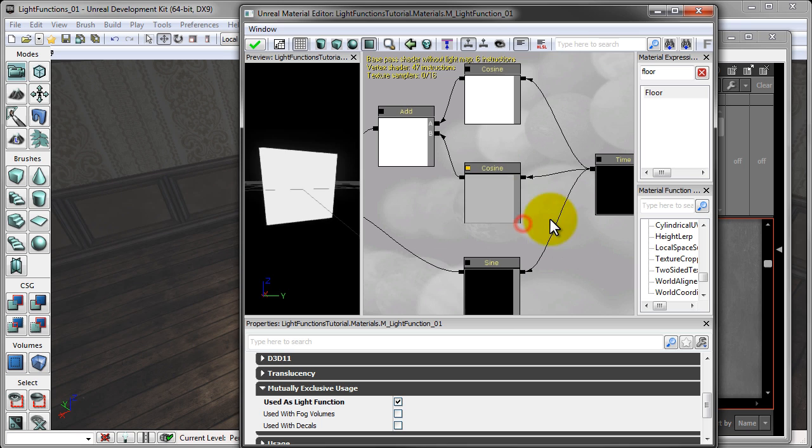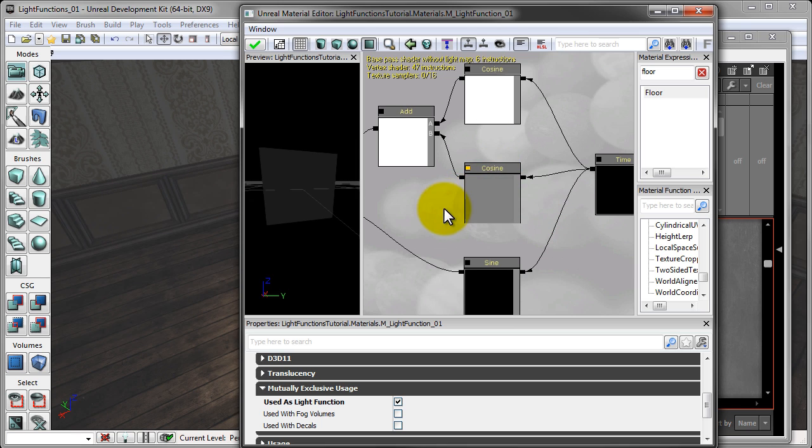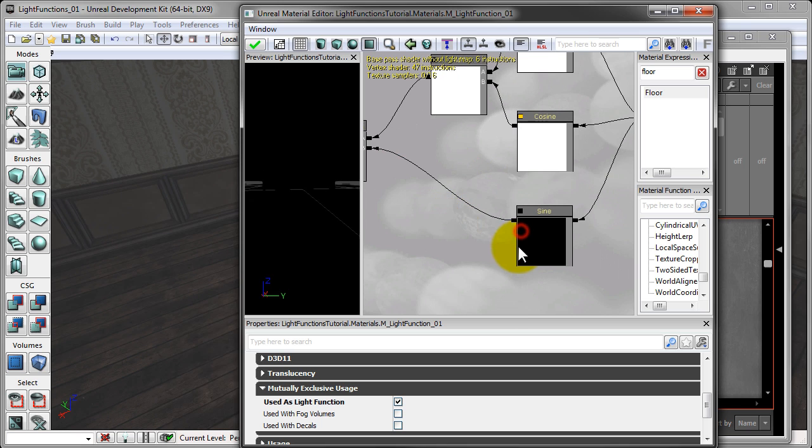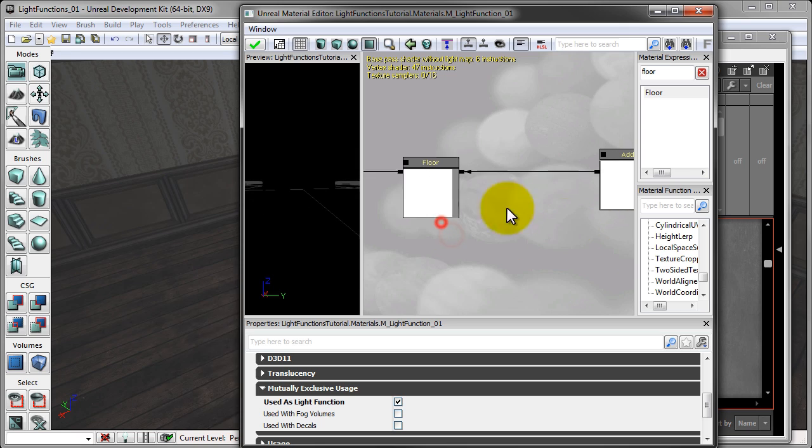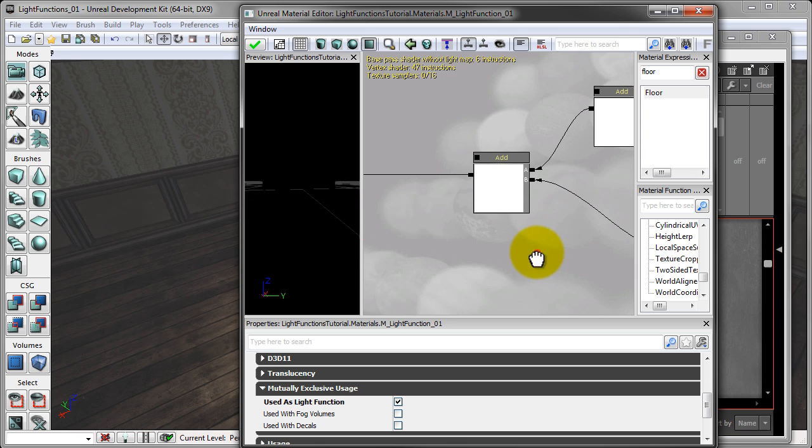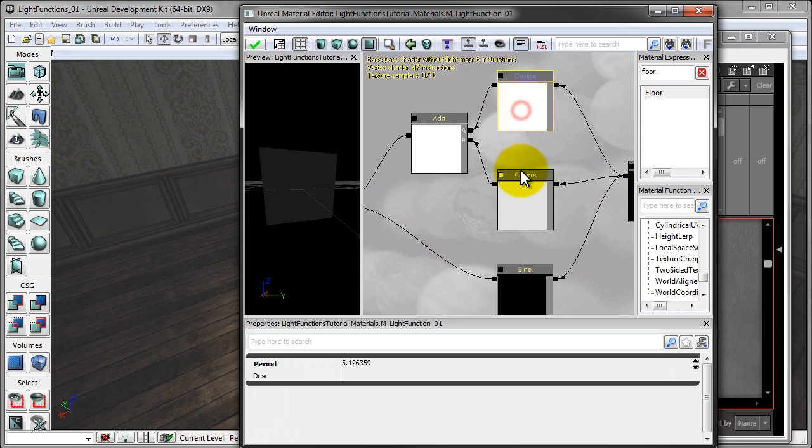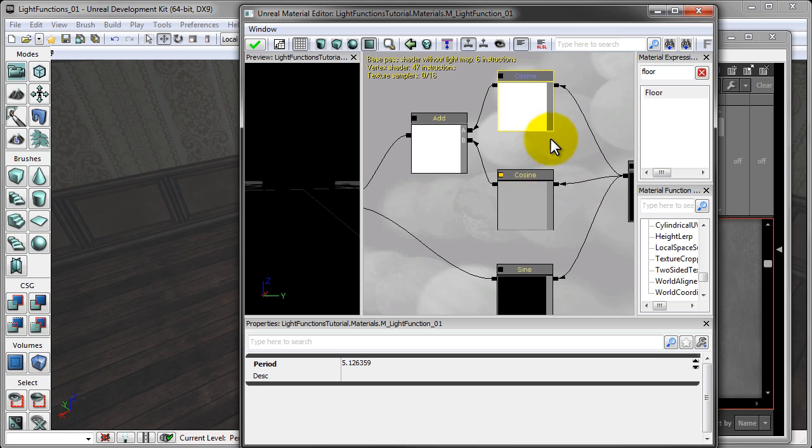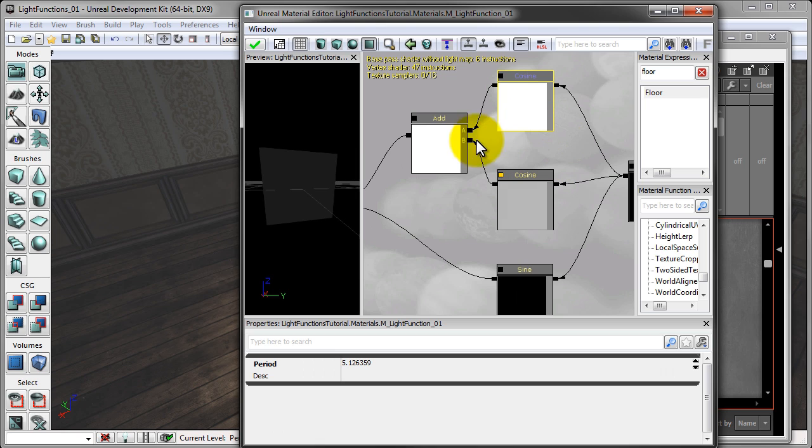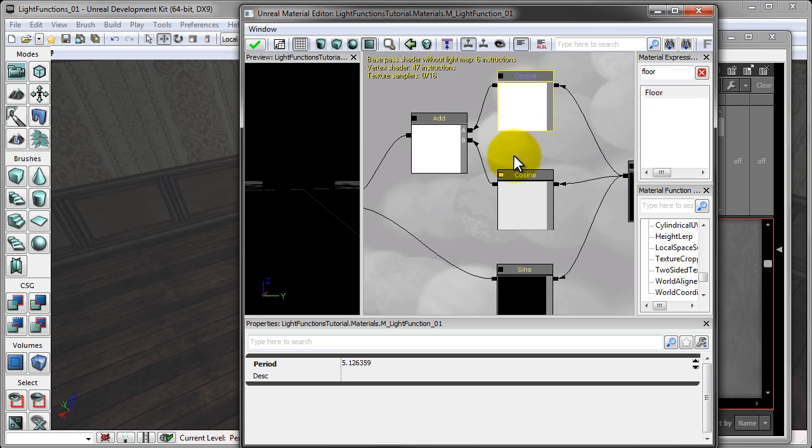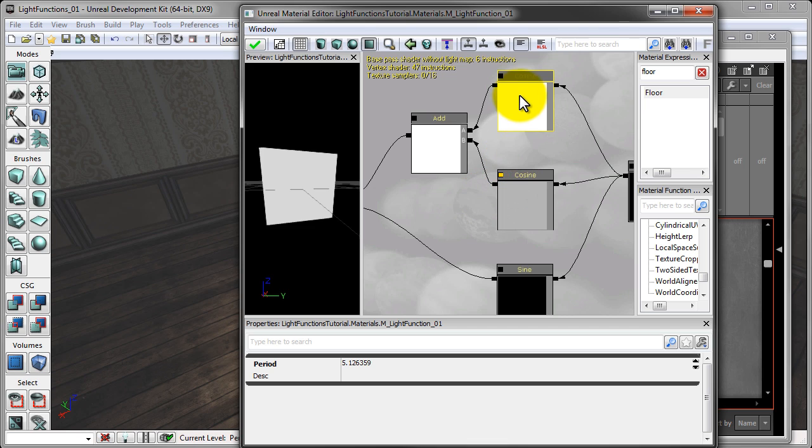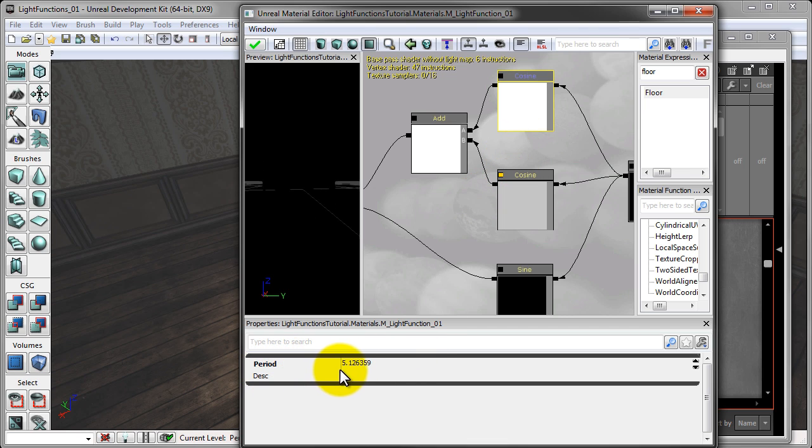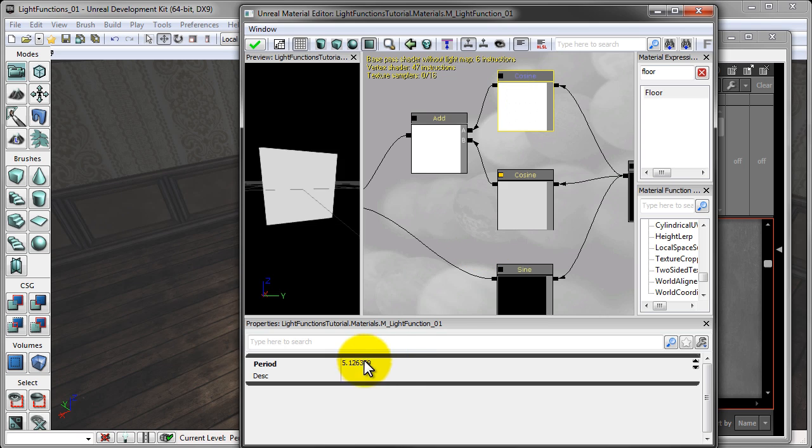We have a time node, two cosine nodes, two add nodes, a sine node, and a floor node. And I'll explain all of these. So a cosine node is simply just a cosine wave that's going to be moving throughout the material, and we're adding two of them together. Now the special thing about these cosine nodes is that we currently have them set to a period that is a random number.